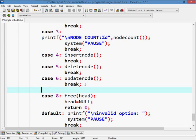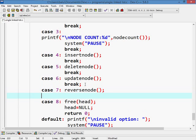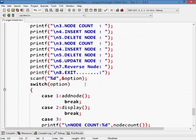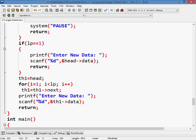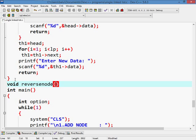Go for case 7, reverse node, break. Go on top. Void reversenode().